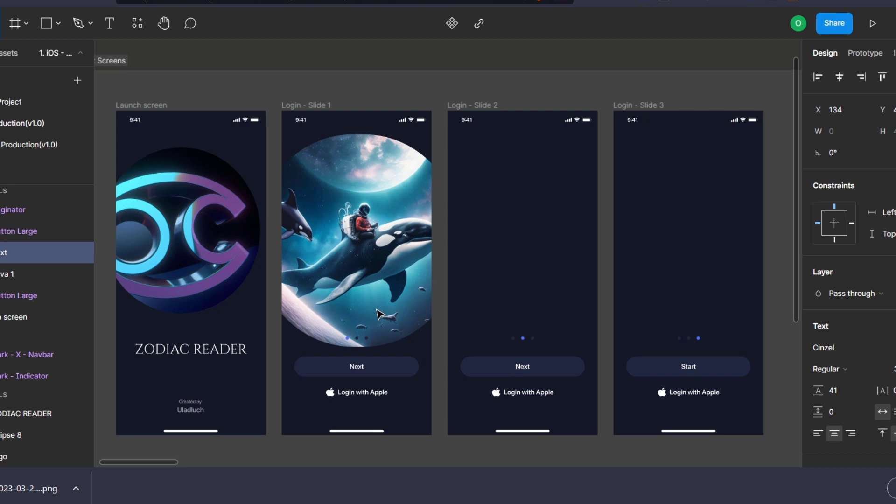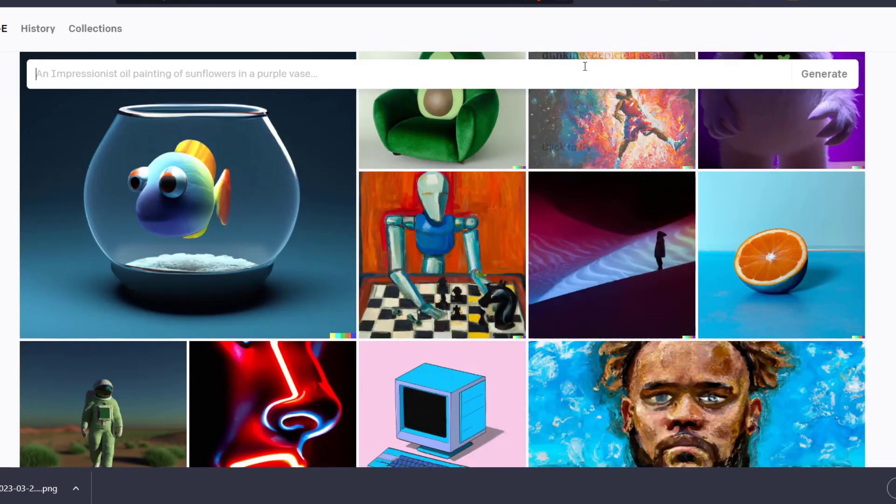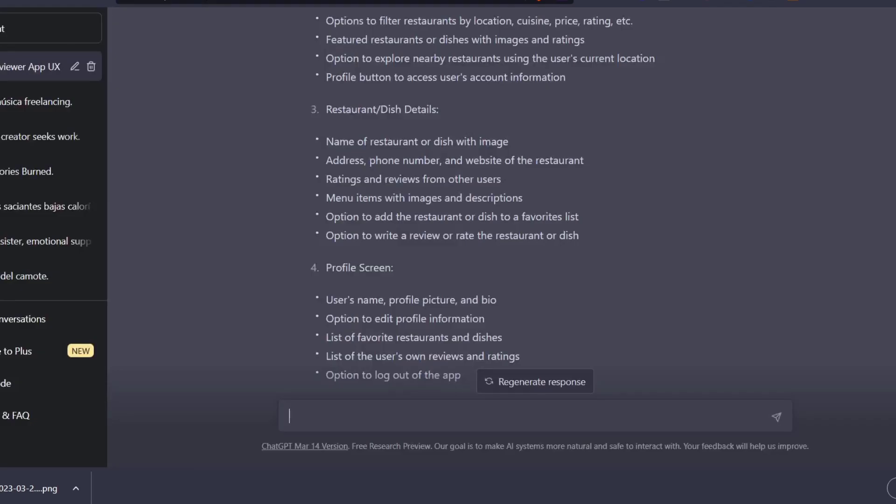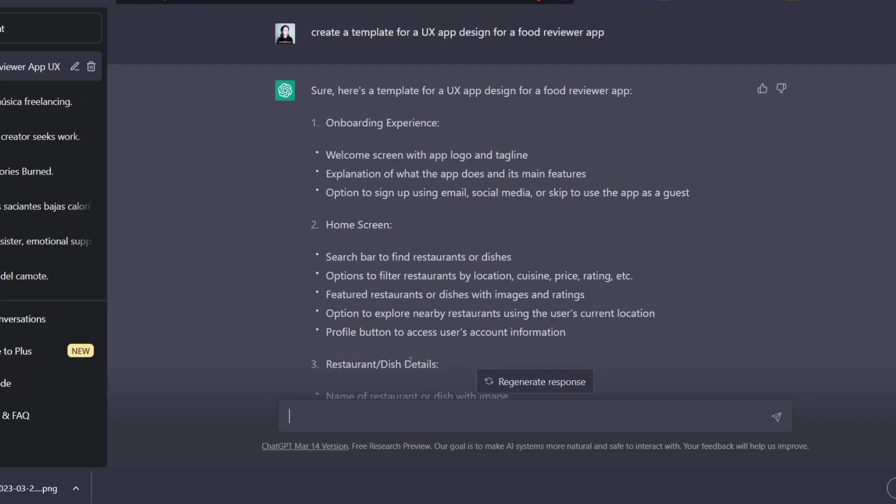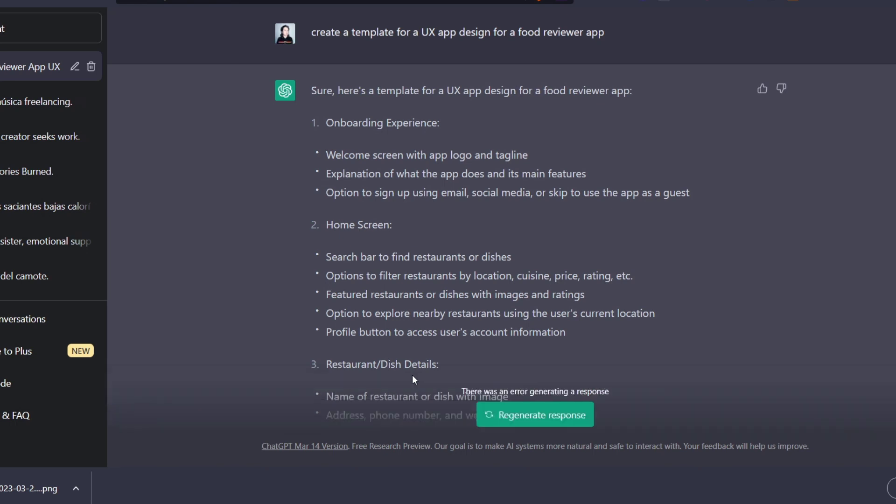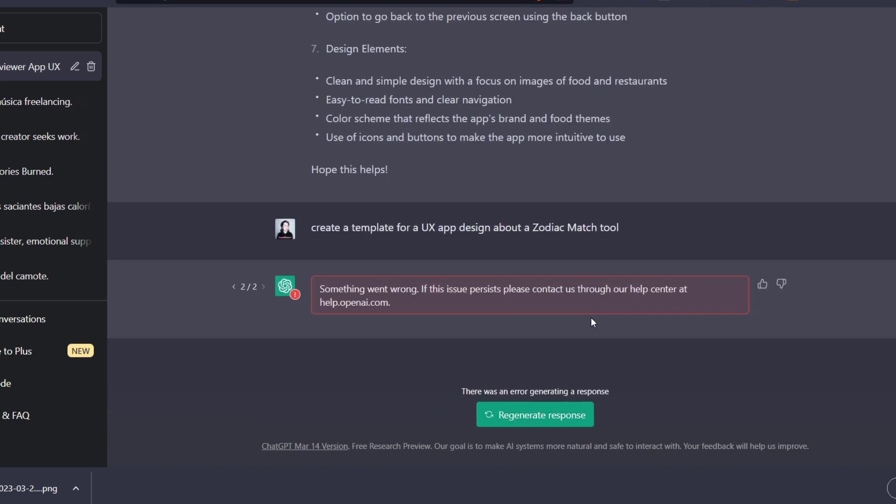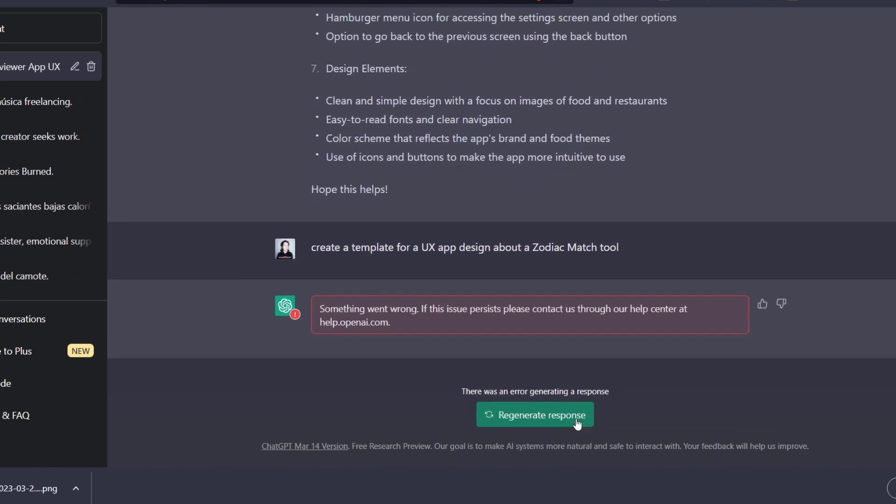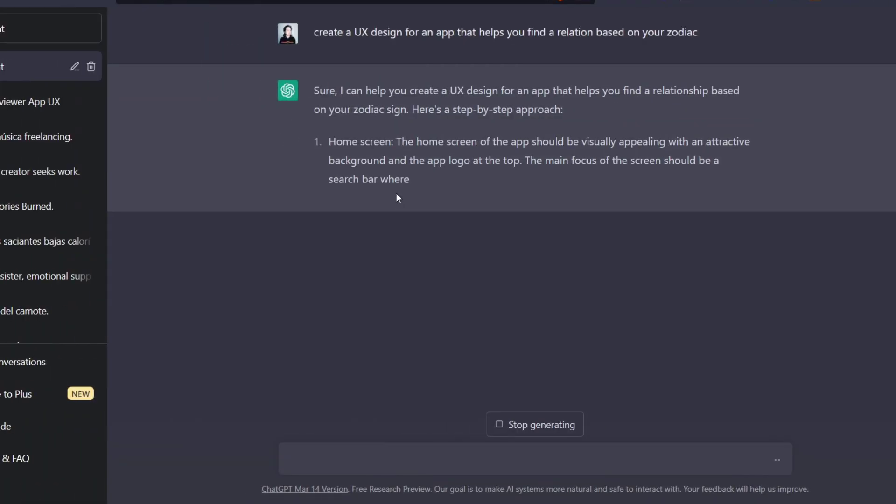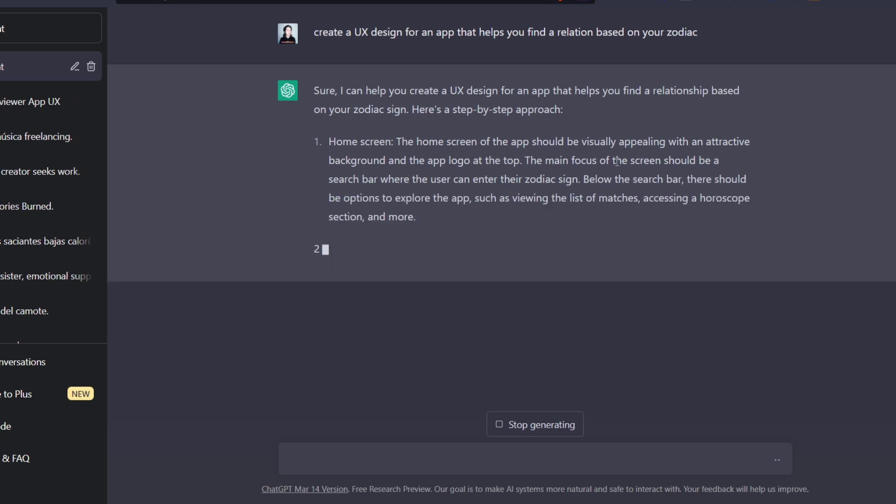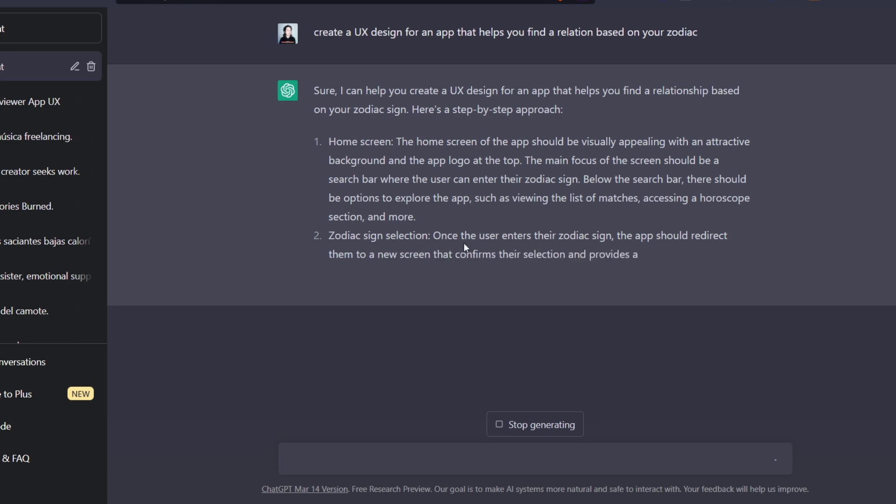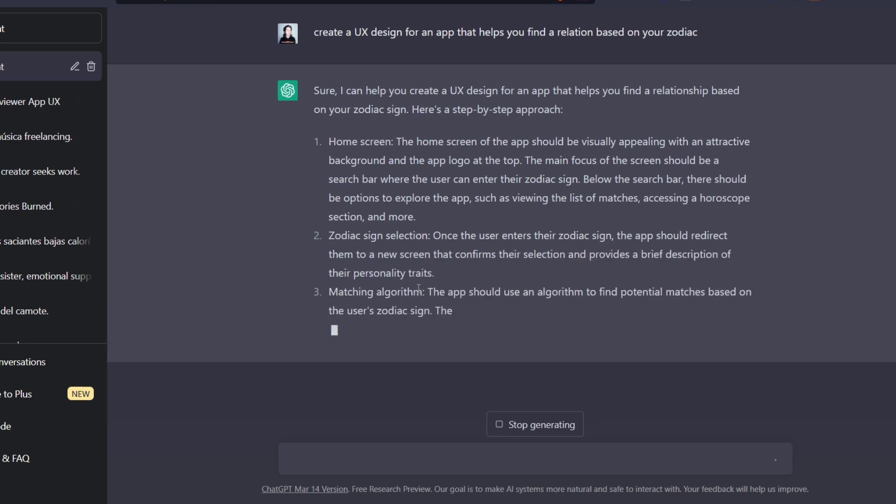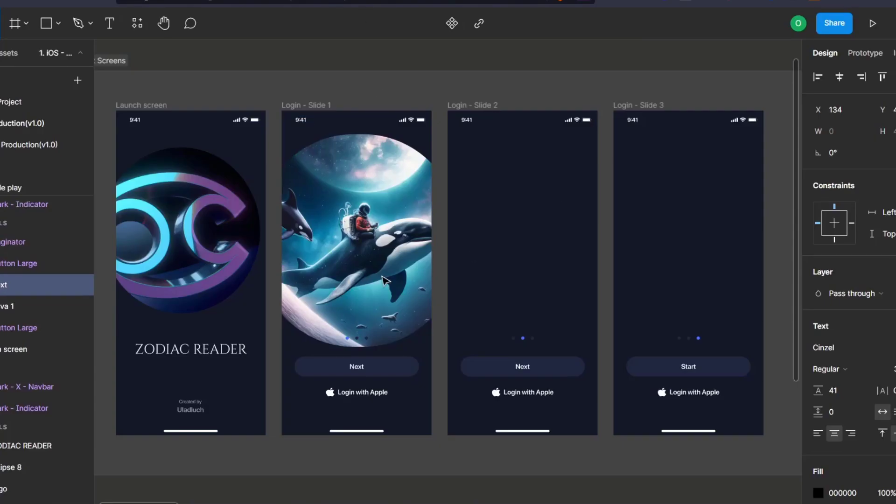And lastly, if I want to make sure that I want to have the UX design, I don't want to use DALL-E 2, because this is for image generation. I want to use ChatGPT. So here into ChatGPT, I'm going to go for create a template for a UX app design about a zodiac match. I'm going to hit into regenerate. So here it's going to be generating me the actual home screen. What you want to do into the home screen should be visually appealing with an attractive background in the app, zodiac sign selection, matching algorithm. So all of these elements, I want to implement that here into Figma.